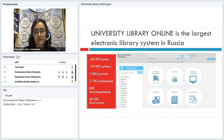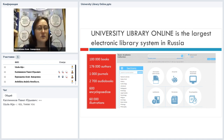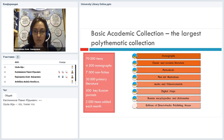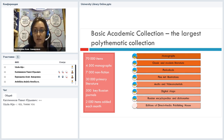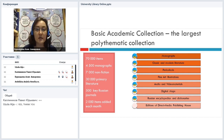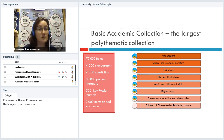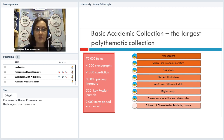This section has lectures, audio books, like Russian literature and some research literature. The Basic Academic Collection — this is the largest polythematic collection that we offer. It includes monographs, classic and modern literature, periodicals, fine art illustrations, audio and video materials, digital maps, Russian encyclopedias and dictionaries, and editions of our Direct Media Publishing House. There are about 70,000 items: about 4,500 monographs, 30,000 primary literature, and 500 key Russian journals.